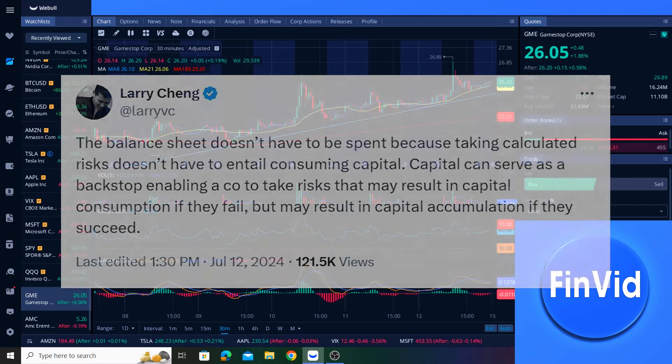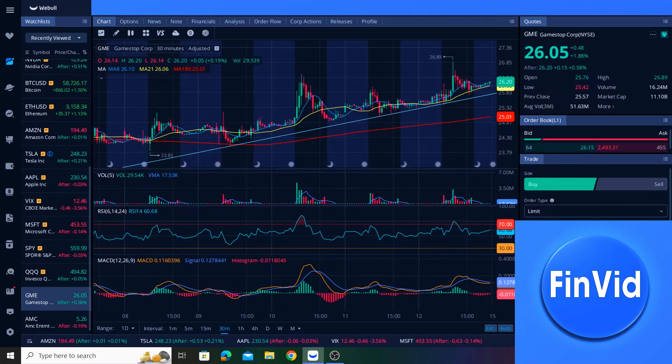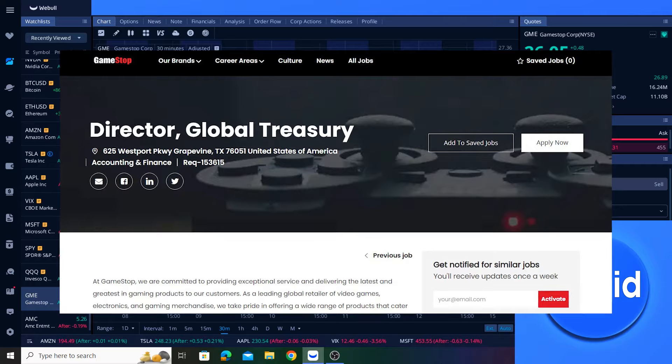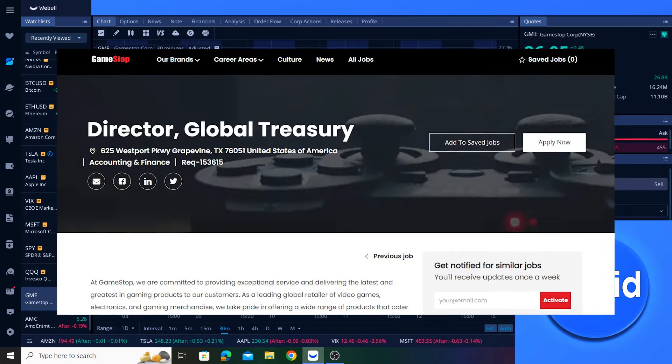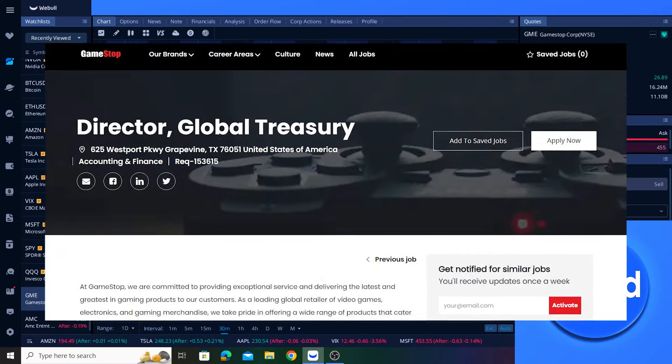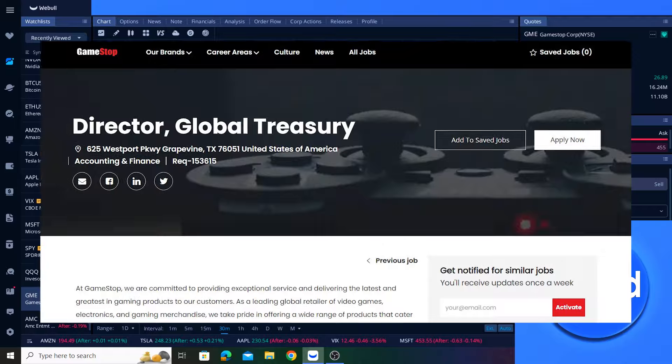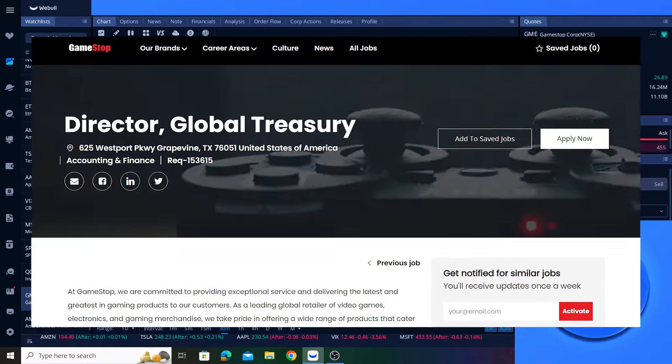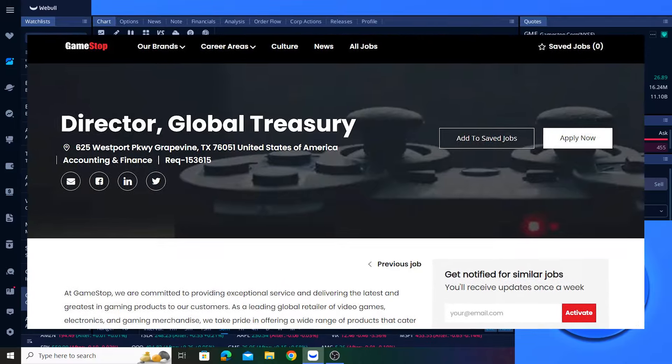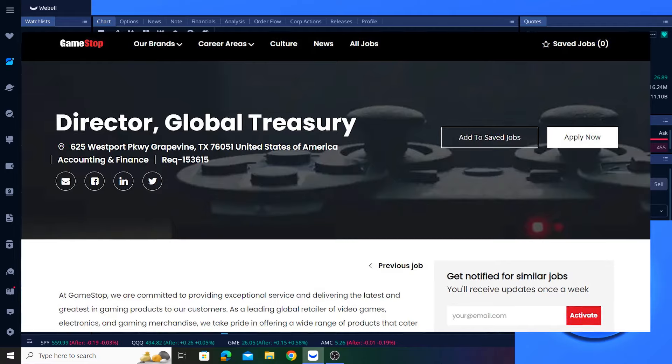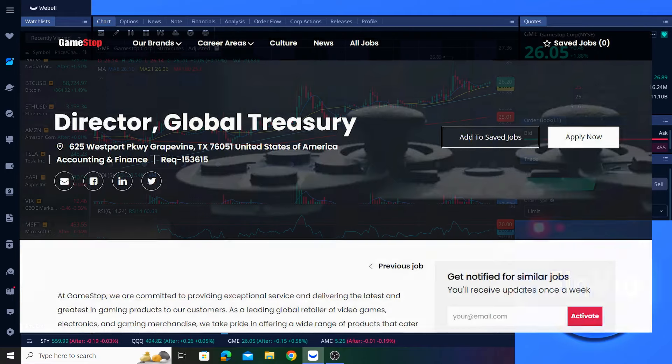I'm not sure what that will look like specifically. As I mentioned in previous videos, GameStop recently had a job listing for a director of global treasury who would help find and advise on potential investment opportunities. And last I checked, that position was no longer listed on GameStop's career website. So it's possible that the position was filled.